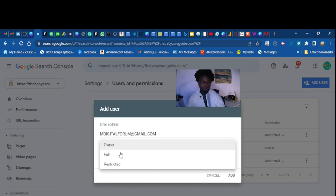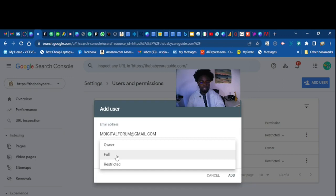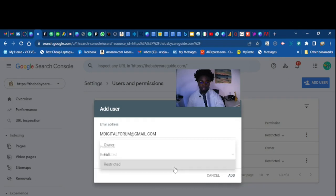We don't want this person to be the owner, we don't want them to take full control of this website. We just want them as restricted, so let's pick the Restricted role and add it there.